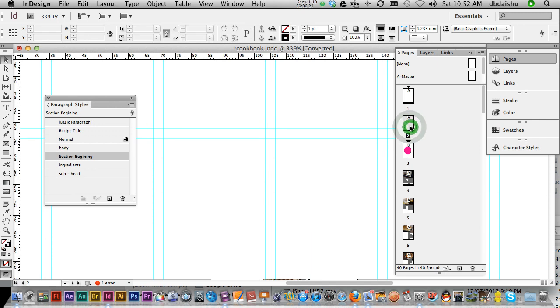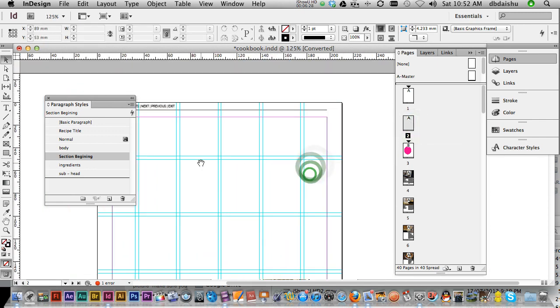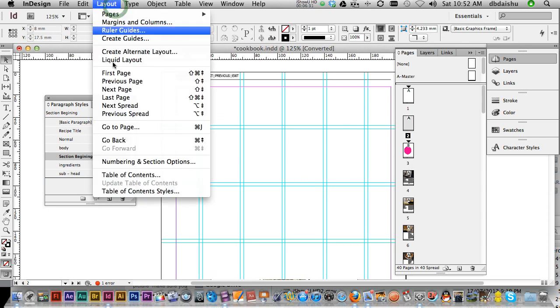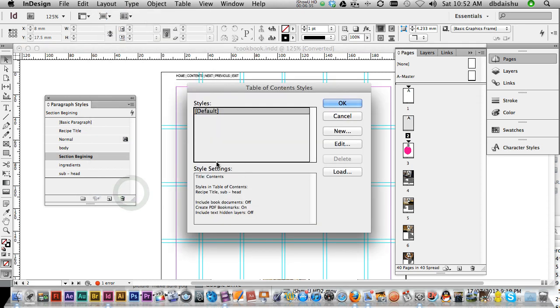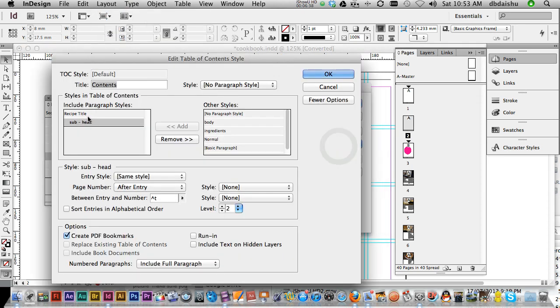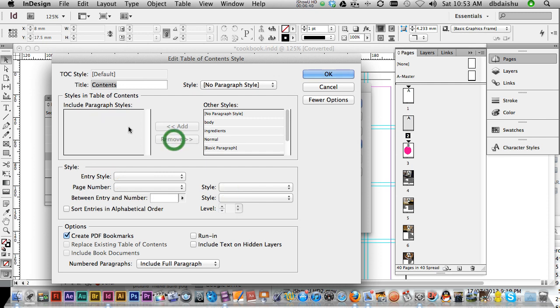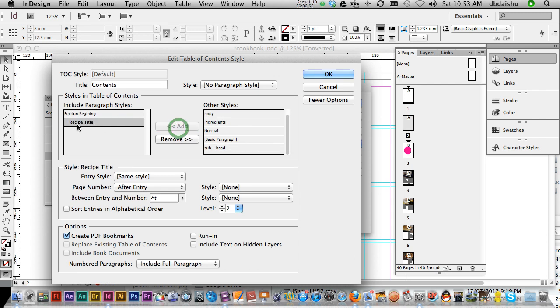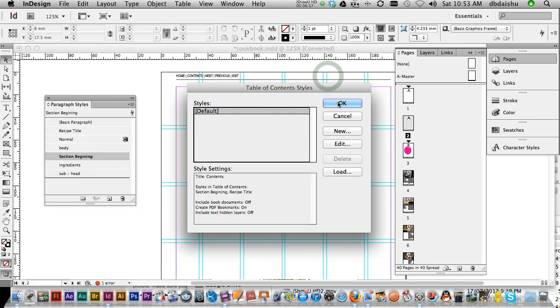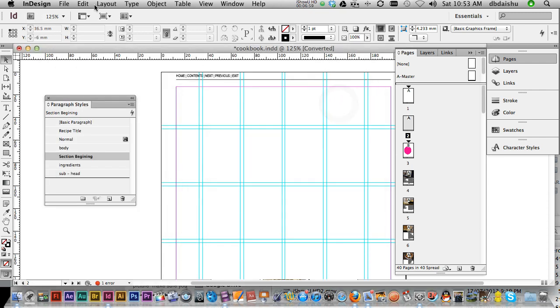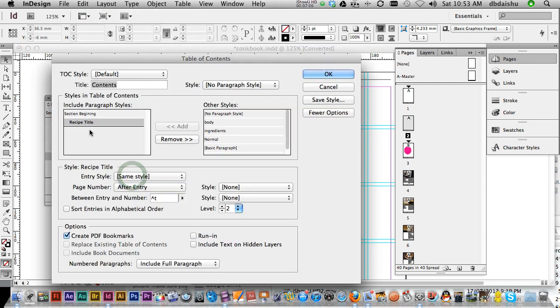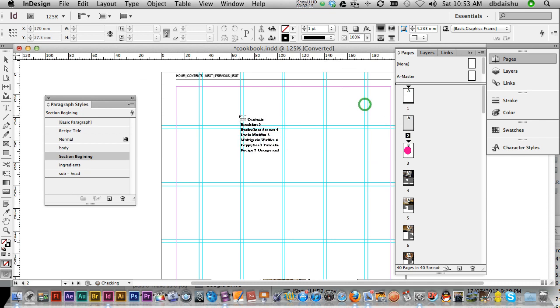I'm going to go to my second page, where I'll put the table of contents, and layout, table of contents styles. I'll just edit recipe titles, get rid of those. I'm going to want my section beginning and my recipe titles. Important to have your create PDF bookmarks turned on. Now we're ready to make our table of contents. Layout, table of contents. There it is, they're the ones we want. Have a look at all your different options here, it's all okay for me. Hit yes.